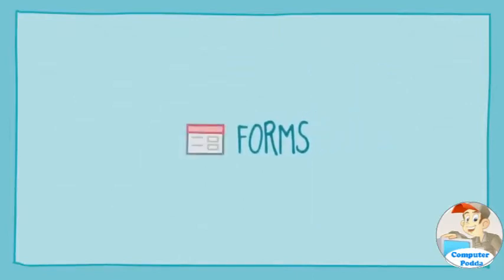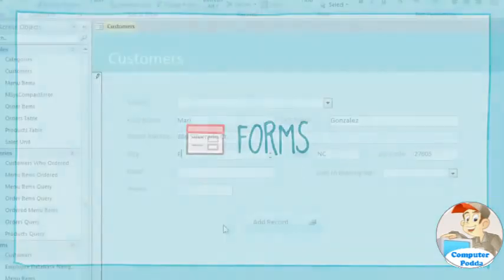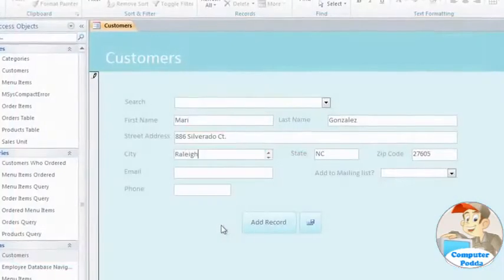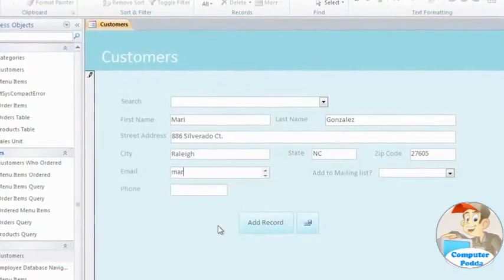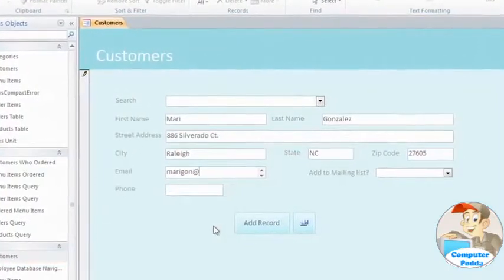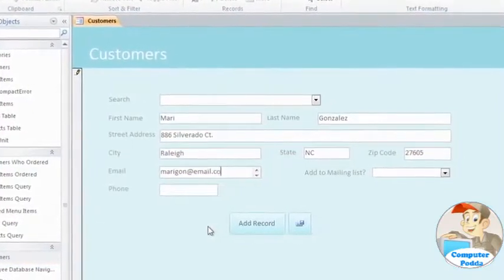Forms are used for entering, modifying, and viewing records. Ever had to fill out a form while visiting the doctor's office or applying for a job? Forms are used so often because they're an easy way to guide people into entering data correctly.